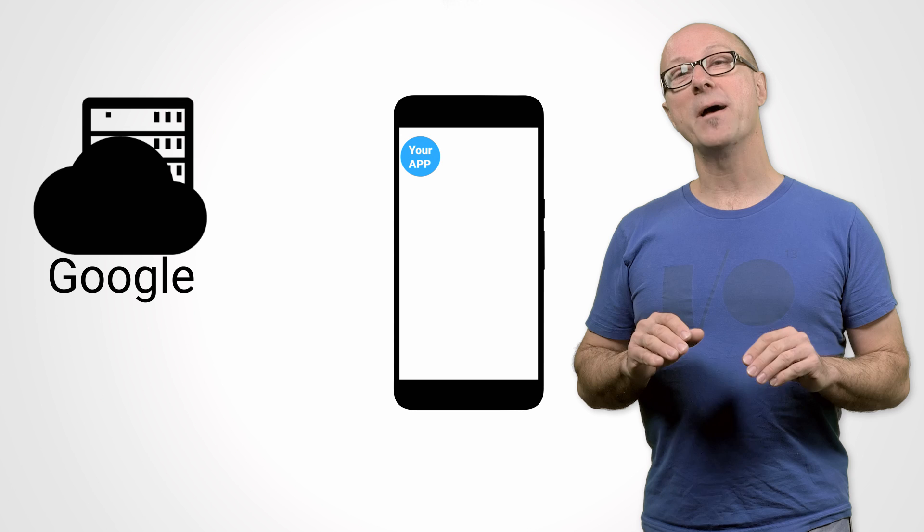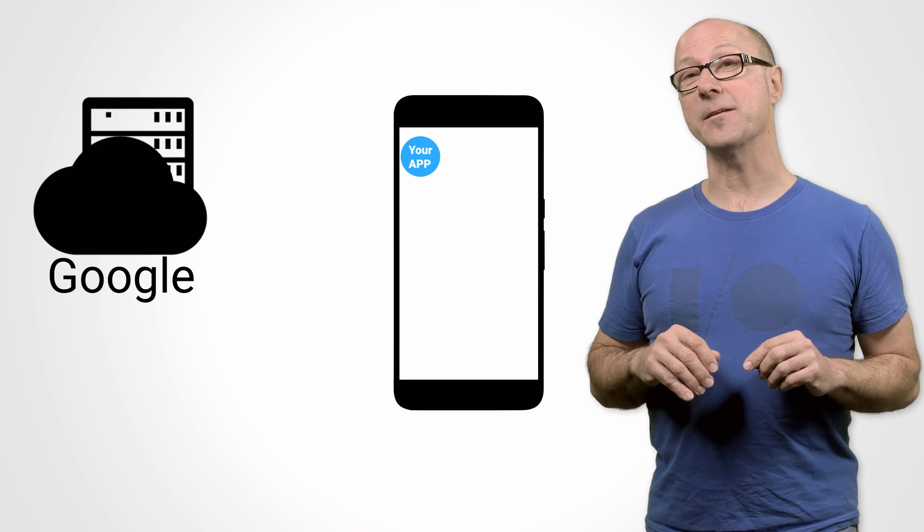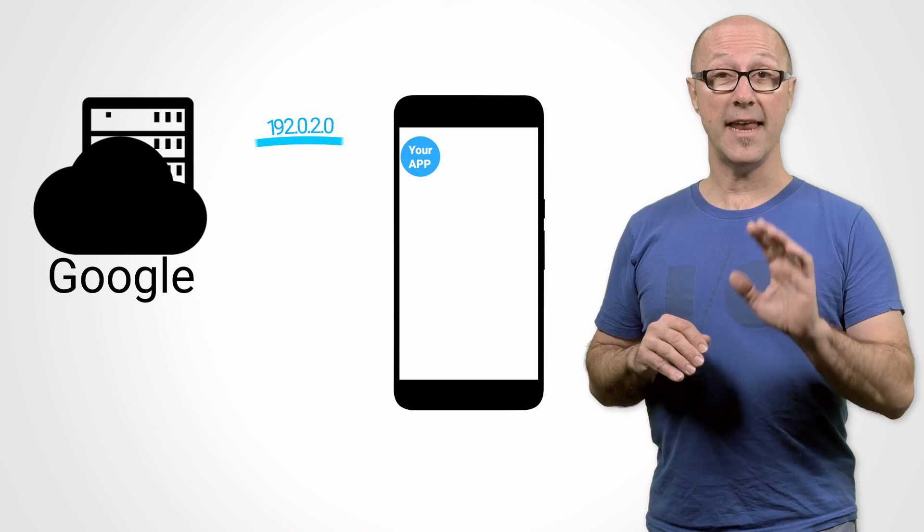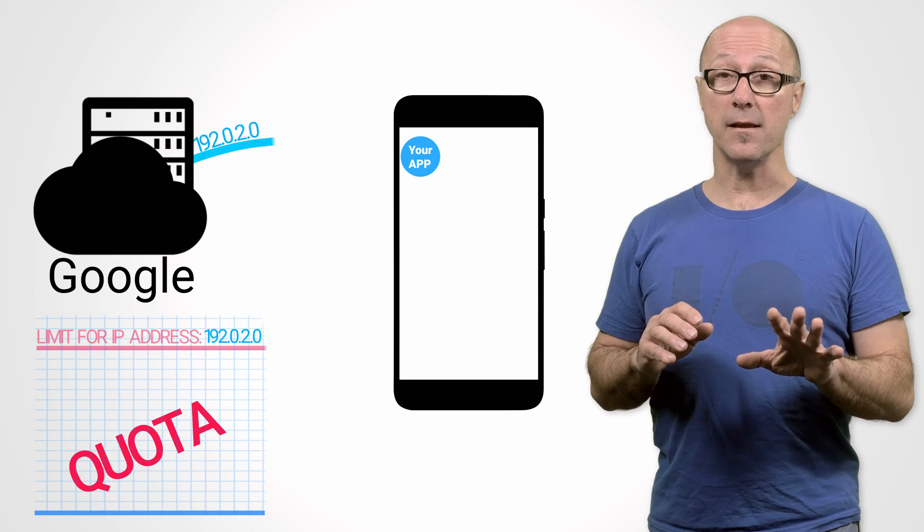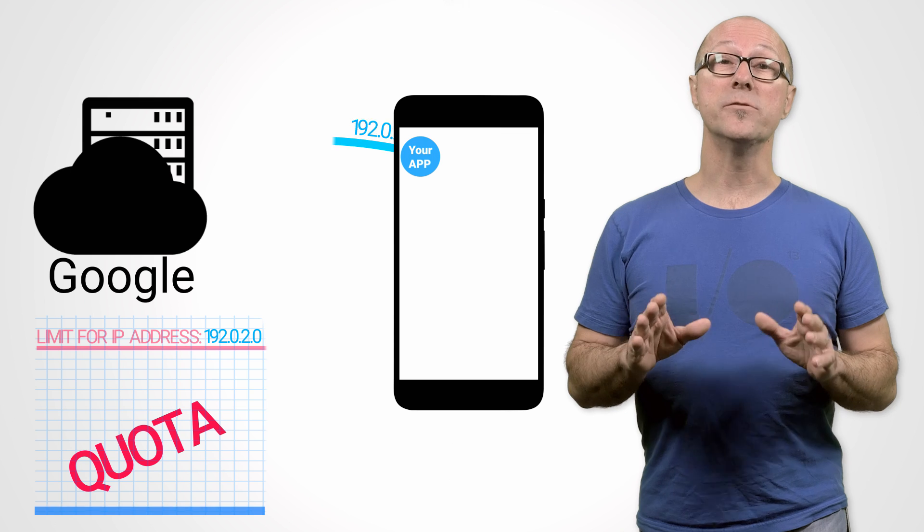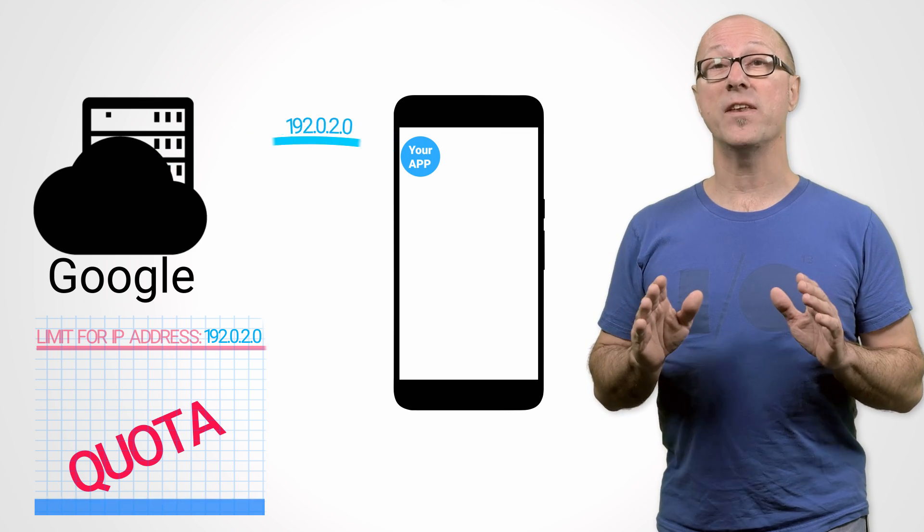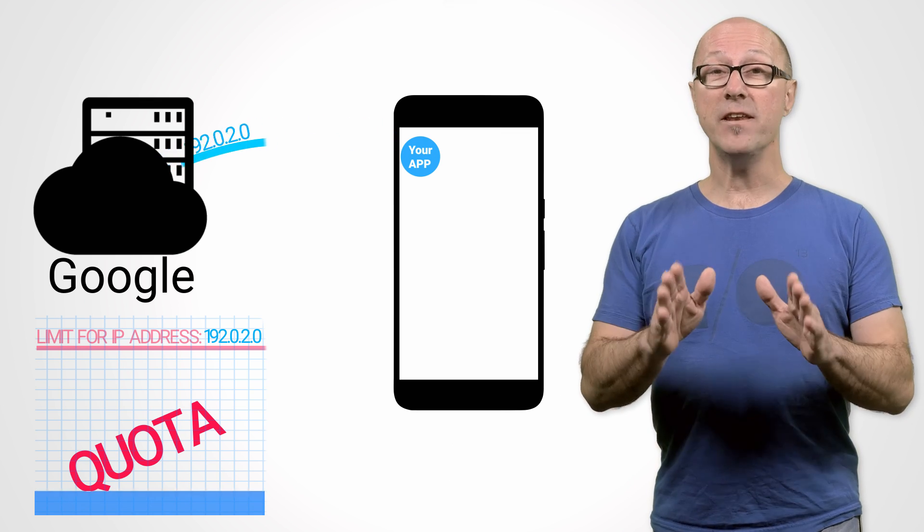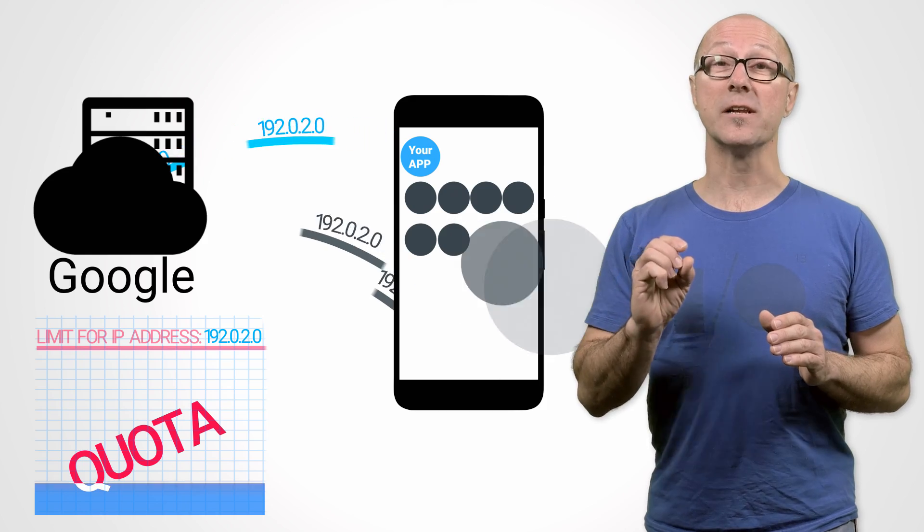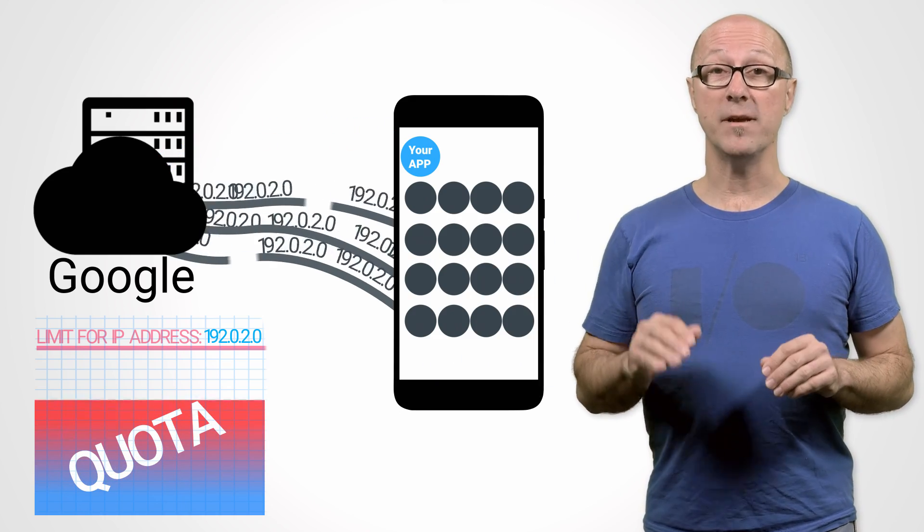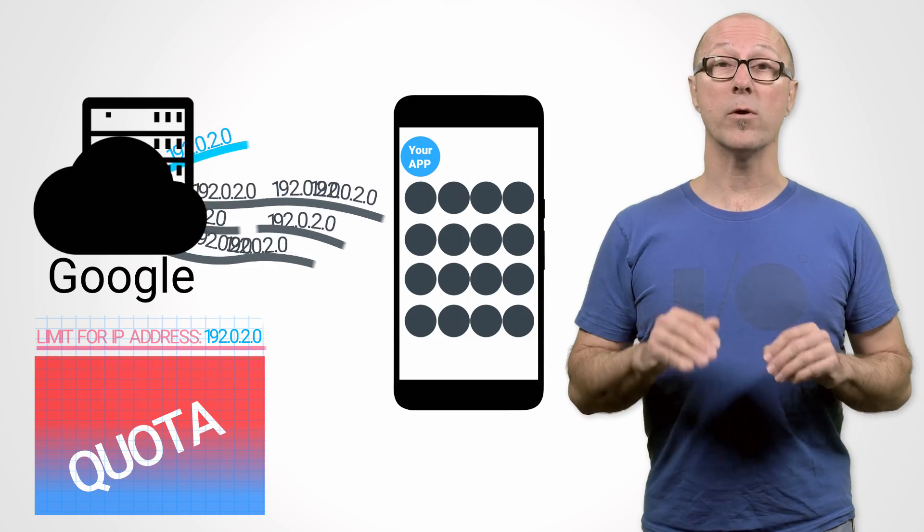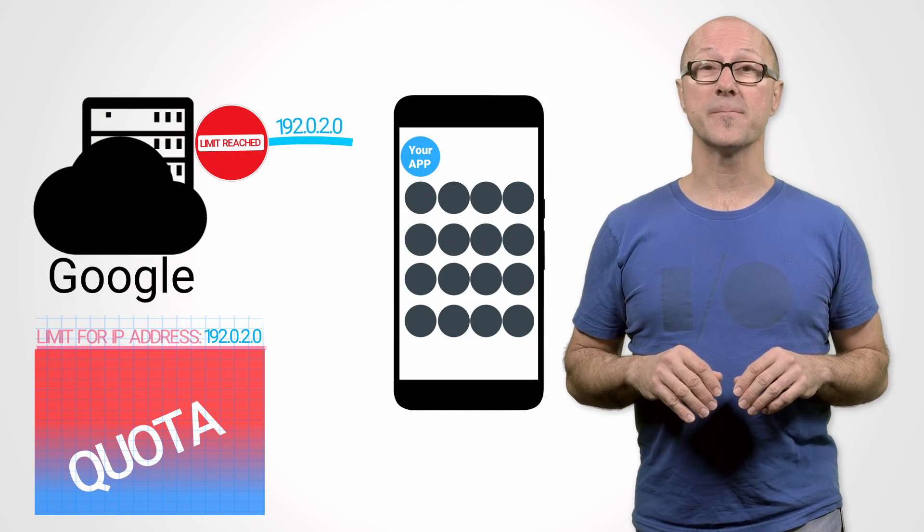Now let me tell you about the importance of using an API key. If you connect to a Geo API service without a key, Google will use the IP address of the device to count the number of requests. Even if your app is small and doesn't hit usage limits on its own, not using a key means you share quota with all other apps on the same device.